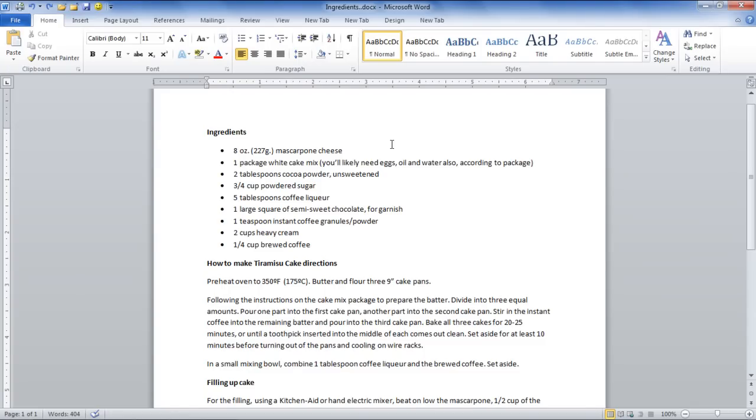In this tutorial, we will teach you how to work with newspaper columns in Microsoft Word 2010.